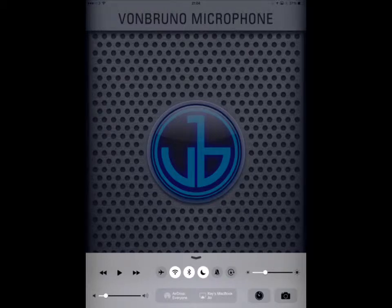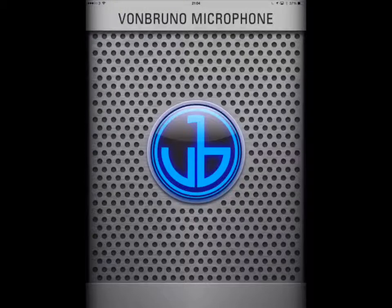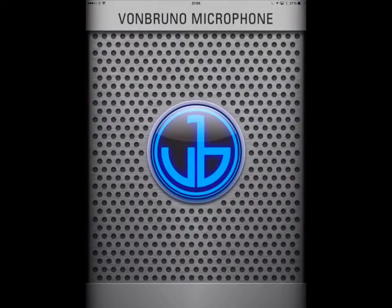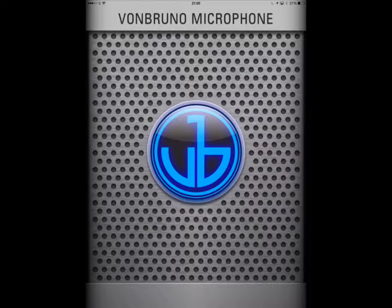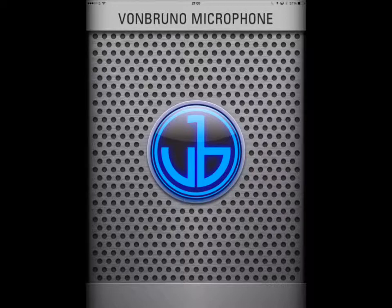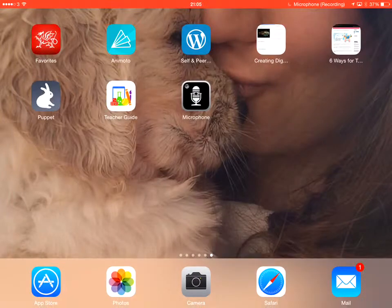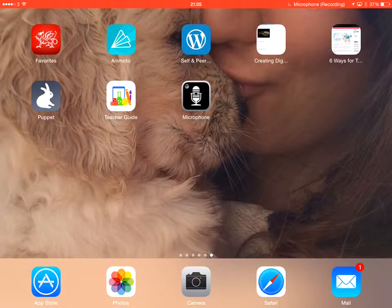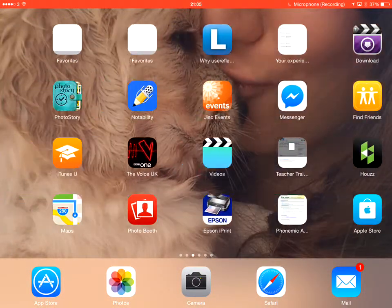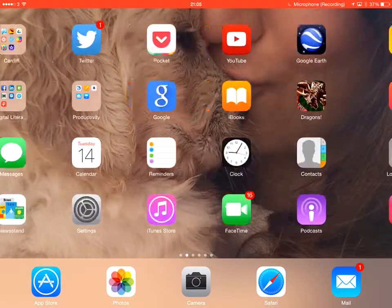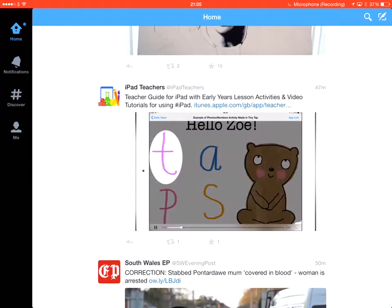I'm recording there. Okay, so what are we going to try to do? I am going to make a video in Reflector and I've downloaded the Von Bruno microphone to see if I can tape my voice at the same time as I demonstrate how to use Twitter and all the benefits that that app can have with learners.